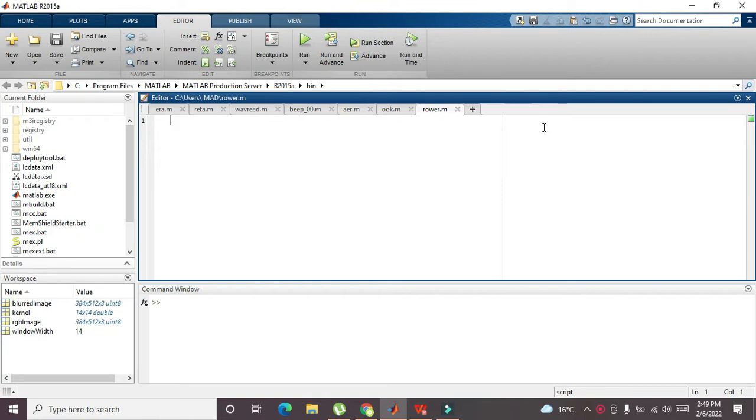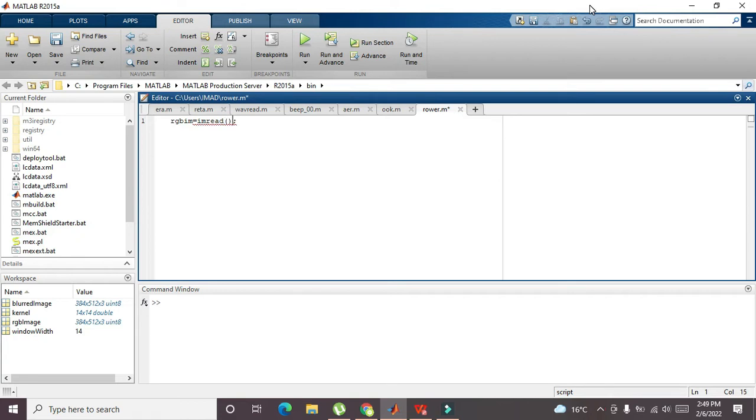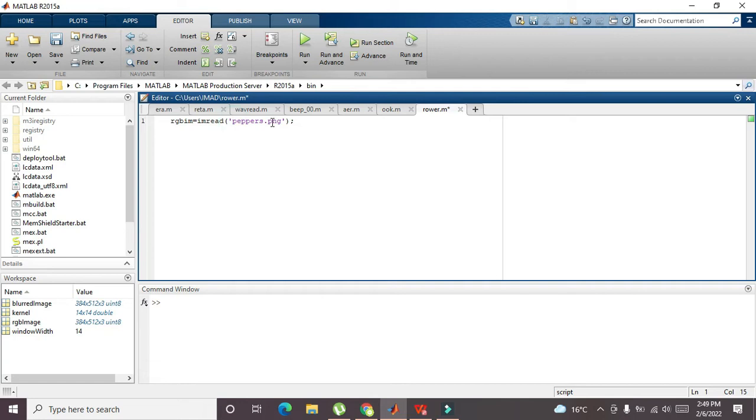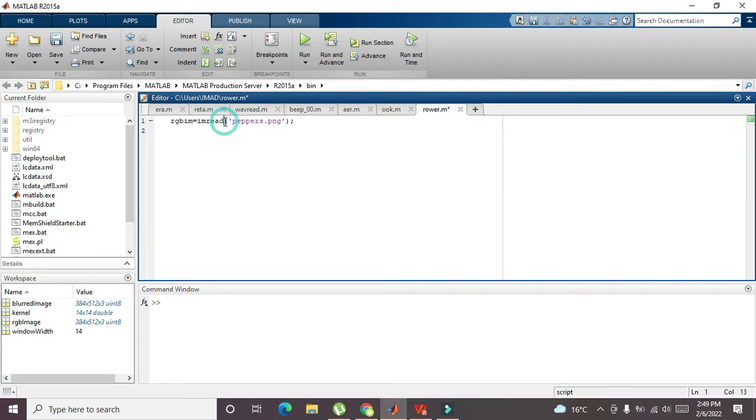to read an RGB image. We will write RGB_IM—this is just a variable—and we will read an RGB image. We will write peppers.png. We are not giving any path because this peppers.png image is already present within the directory of MATLAB. After this, the imread function will store all the image information and data in the RGB_IM variable.